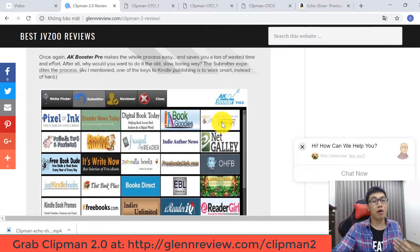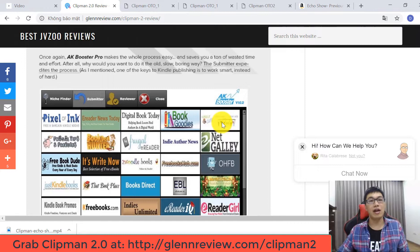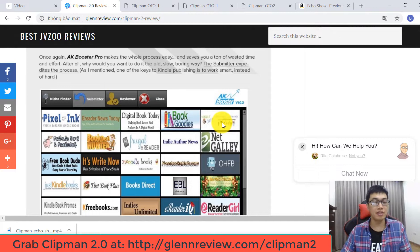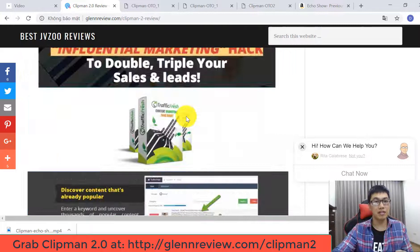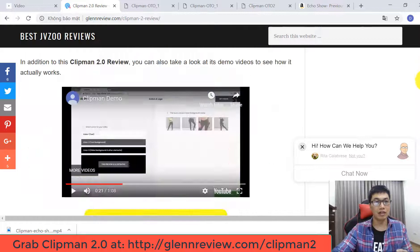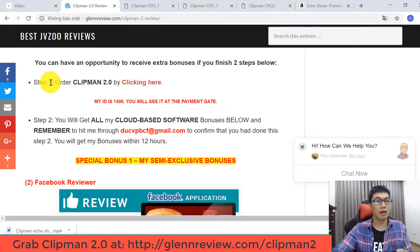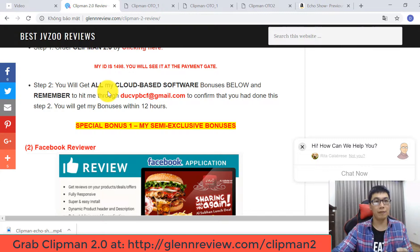Here are just some bonuses you're able to get in my video review today. To claim them, you have to pick up Clipman Version 2 through my link. After purchasing, send your purchase details to my email. Complete two steps: Step 1 — order Clipman Version 2 by clicking the link; Step 2 — forward your receipt to my email to claim your bonuses.